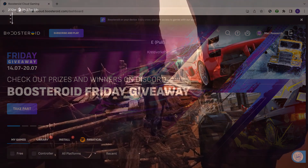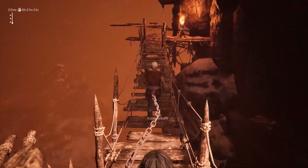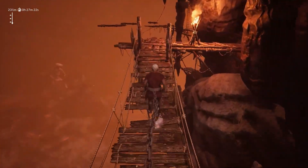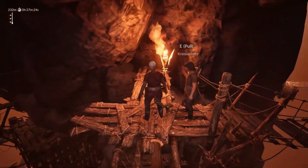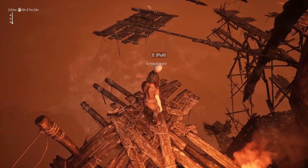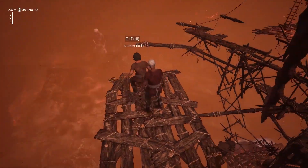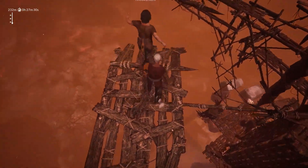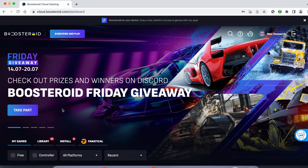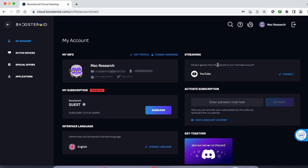We tested Boosteroid with such a connection, and while there was occasional decrease in image quality and some stuttering, the experience was still mostly okay for casual gamers. Needless to say, anything above 2 bars is great for pretty much any game. If you decide to try the service after testing your connection, first go to the Profile page, click Subscribe, and start your subscription.